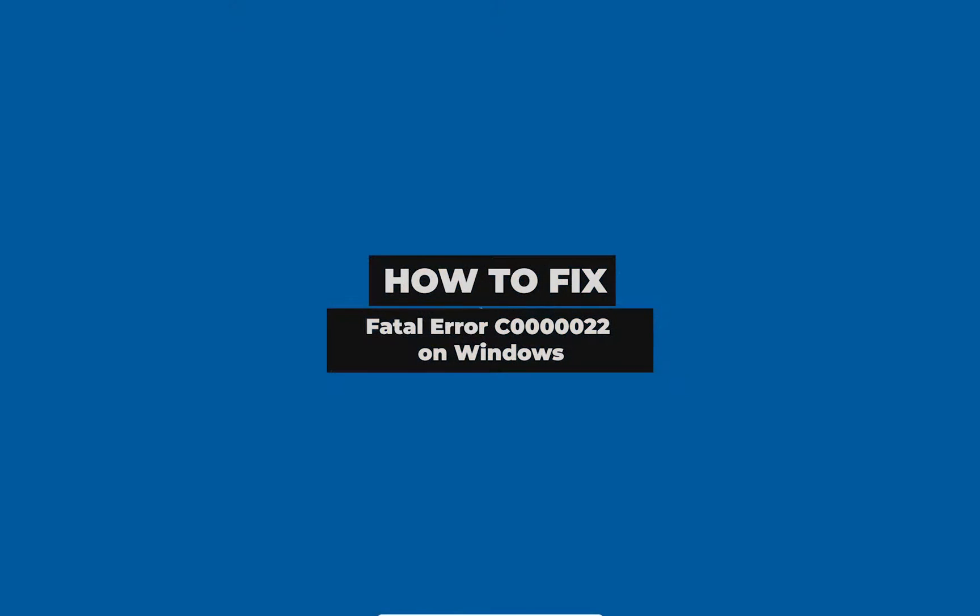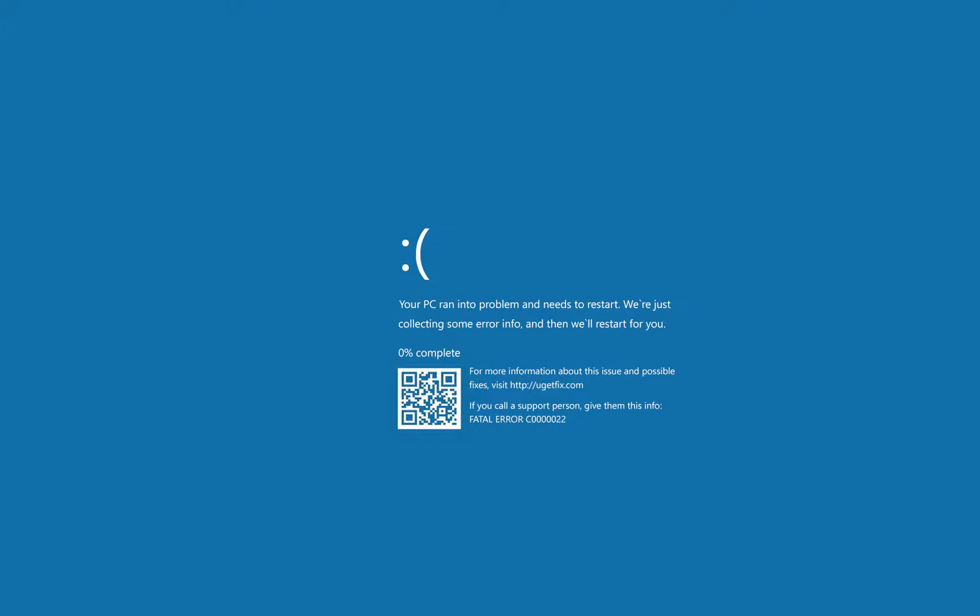This error can occur when Windows Update is interrupted and update files become corrupted.